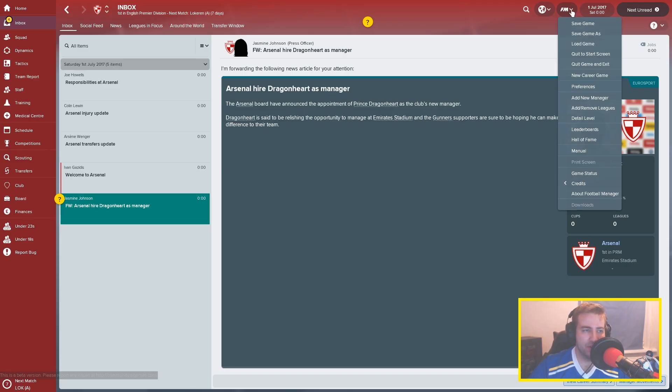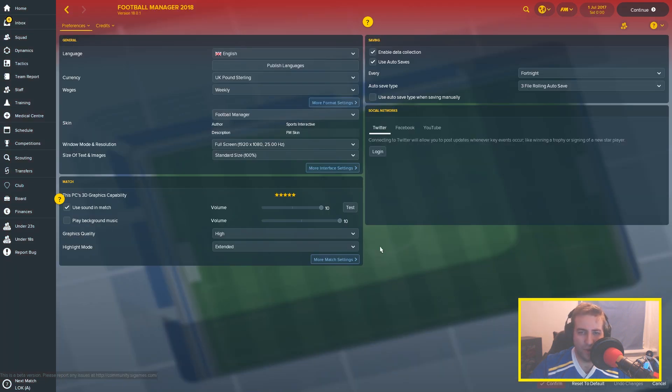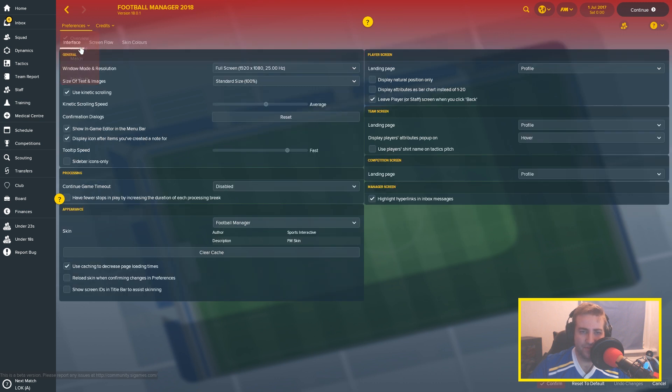When you're in game you're going to go onto this menu here - it's FM - you're going to drop that down to preferences. And then what you're going to do is go on to the interface tab from preferences.